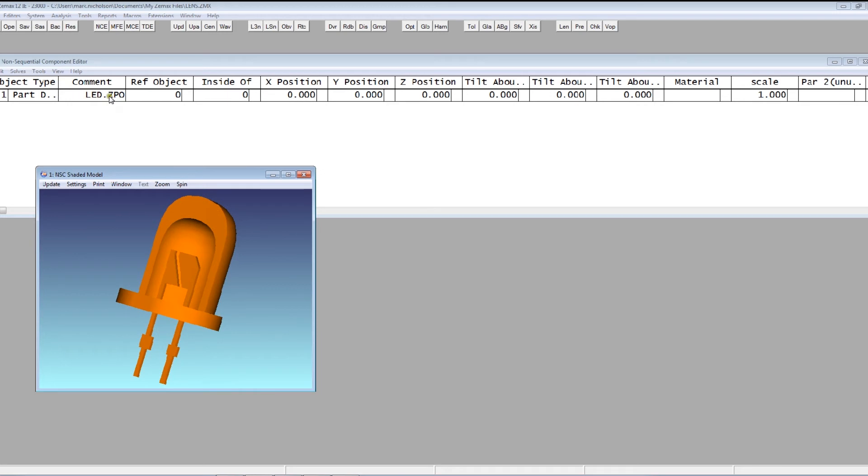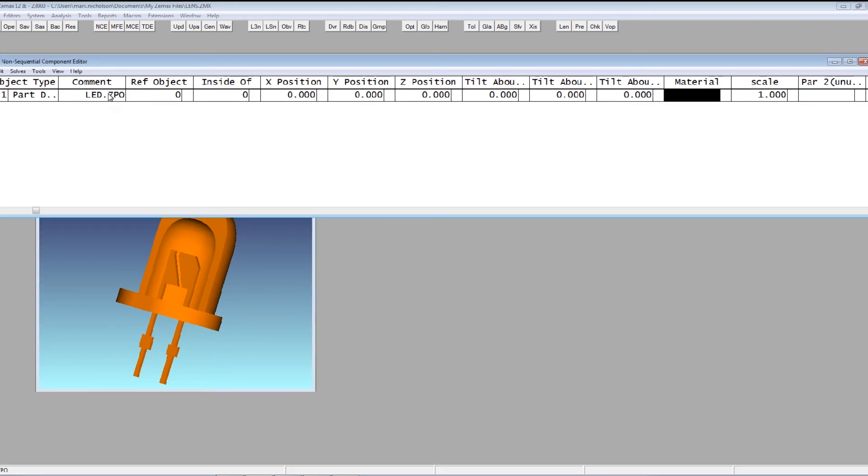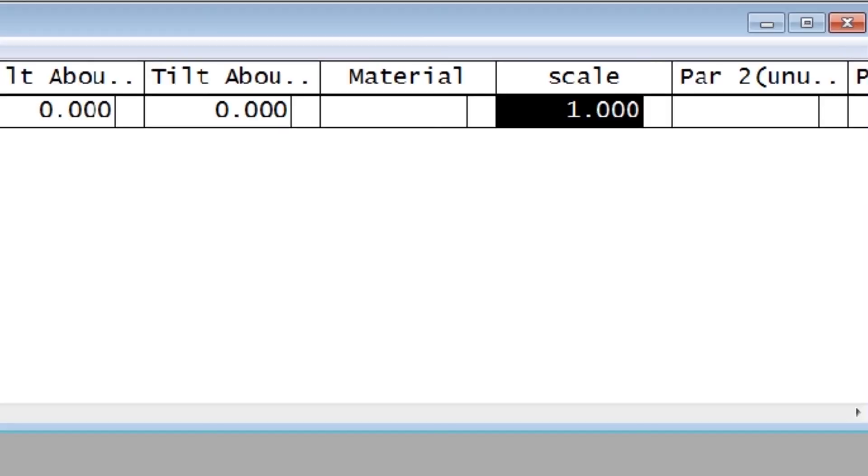And this just works so nicely. I can position this like any other part and give it optical properties just like any other ZMAX object.